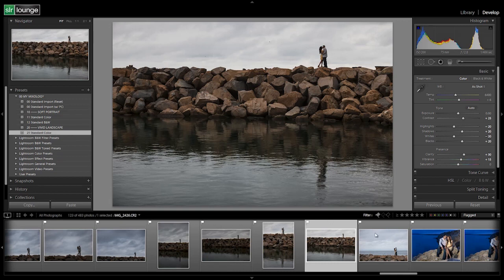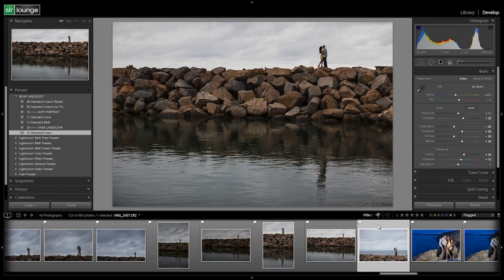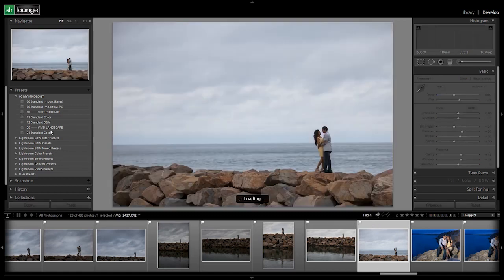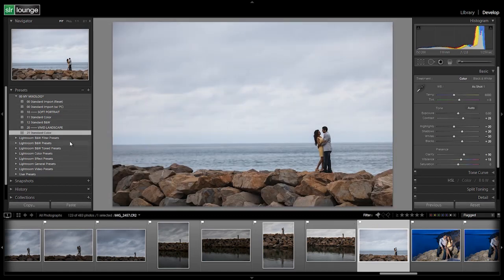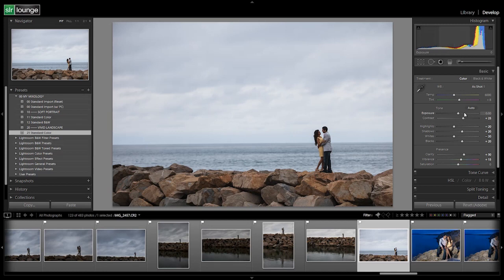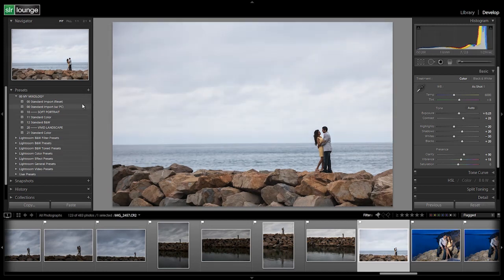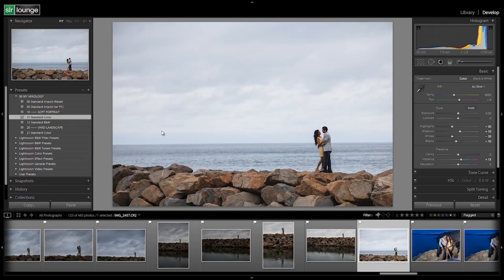So let's check this out. If I select this image next to it and I apply our standard color preset, we should have a really nice kind of poppy landscape look to this shot, and that's exactly what we get. We get just a little bit of extra pop when compared to the soft portrait look.